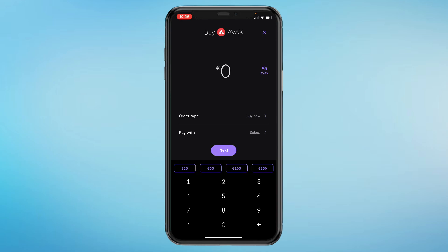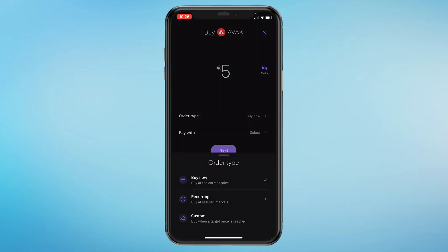Let's say you want to buy some Avalanche — click on that. Then choose the amount you would like to invest, so let's say you want to do five euros. For order type, it's set to Buy Now by default, which will immediately buy at the current price.